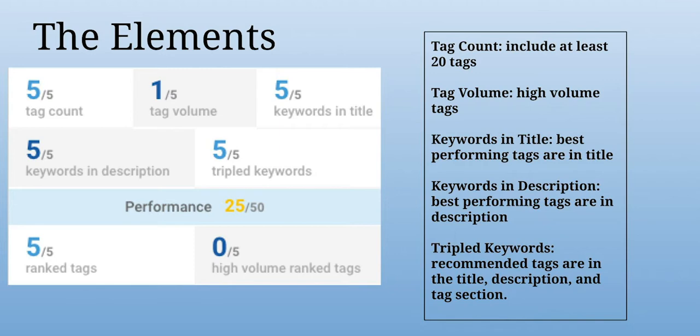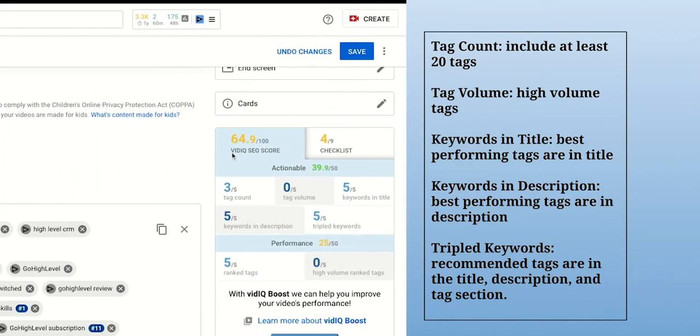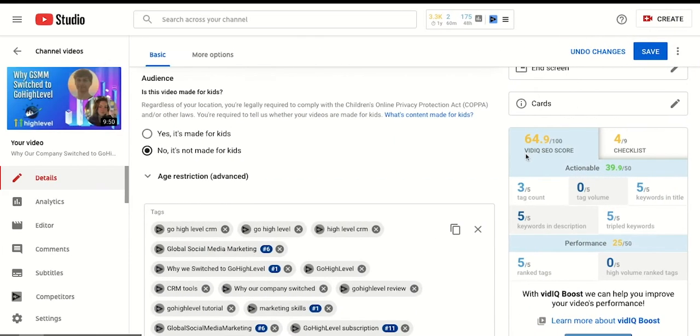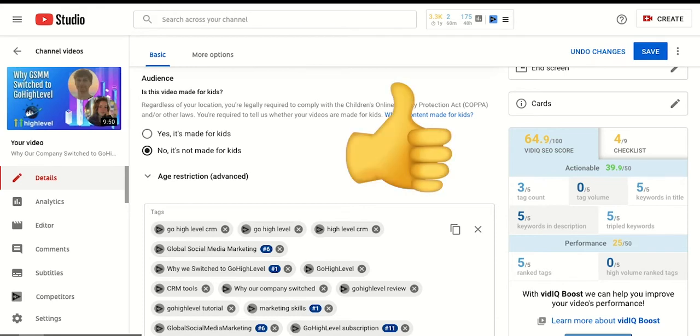Keywords in the title and description mean using the relevant keywords in those specific areas. And tripled keywords means you've used those keywords in your tag section, your description, and your title. Try to earn all of these points to maximize your score. And a higher vidIQ score indicates that a video is performing well and improves the chance of people viewing the video.